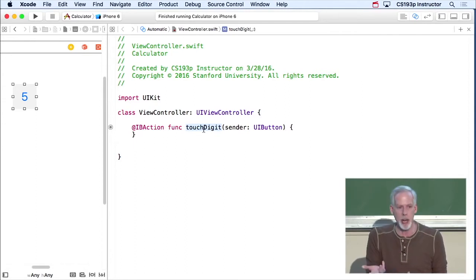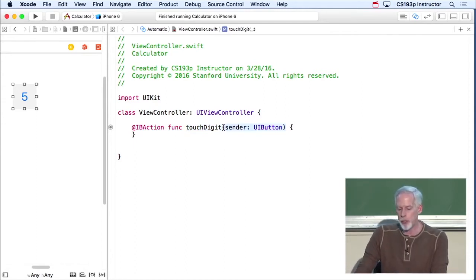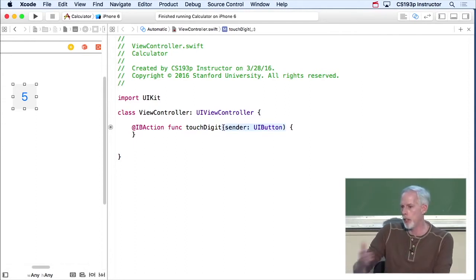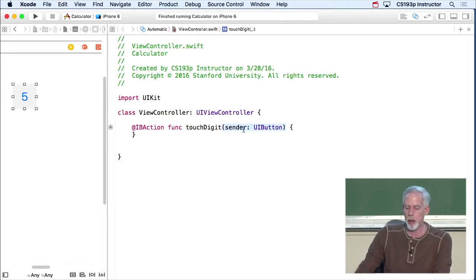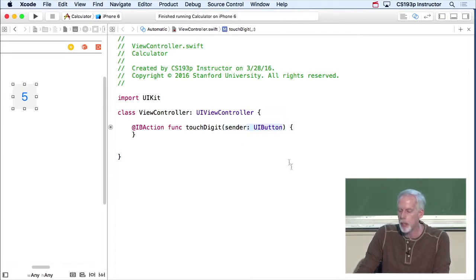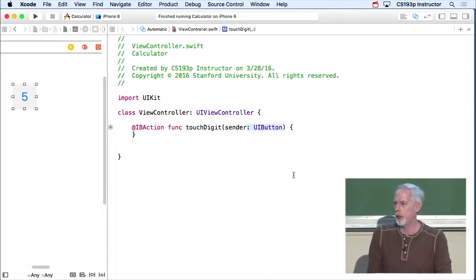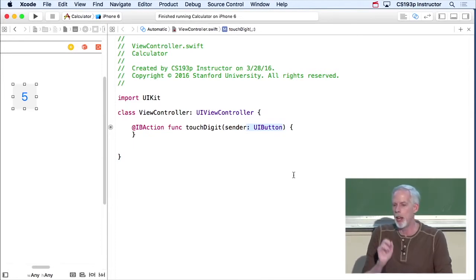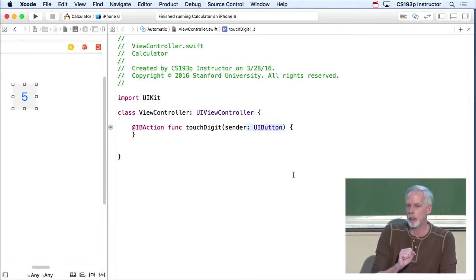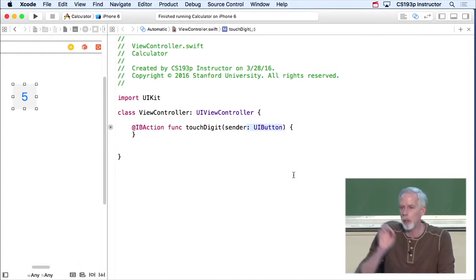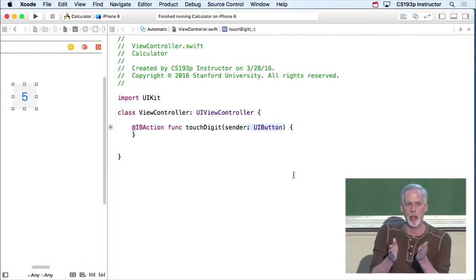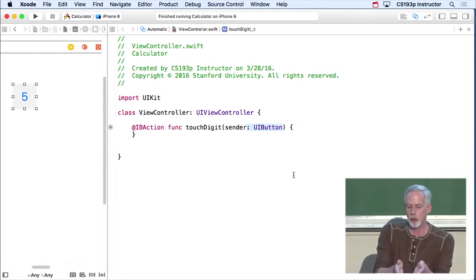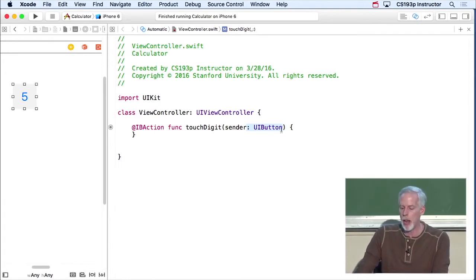TouchDigit is the name, obviously, of this method. Parentheses has the arguments. We only have one argument called sender of type UIButton. So that's what colon UIButton means. Any time you're defining a type of something in Swift, colon and the type after the name of the thing. And that's true for arguments to methods. It's also true for local variables, everything, colon and the type.